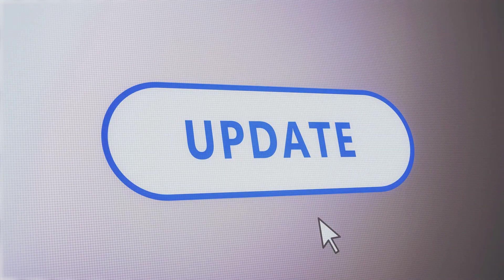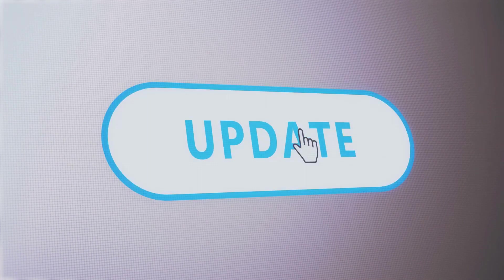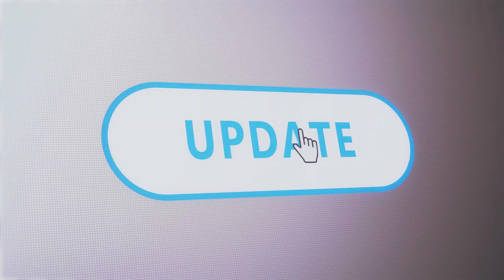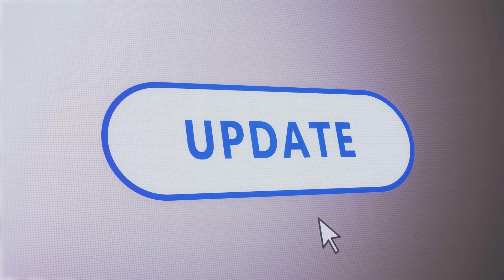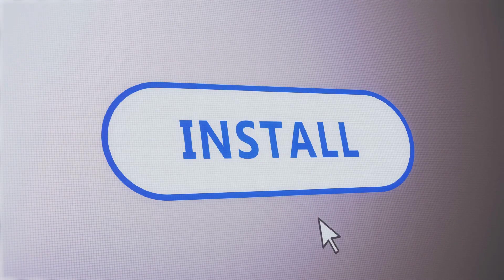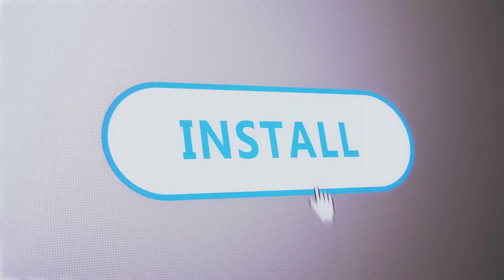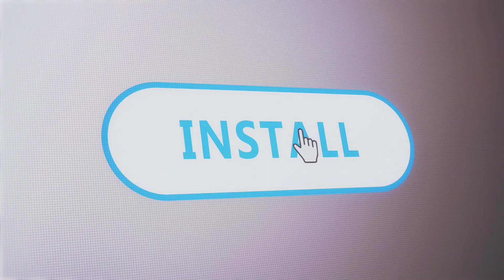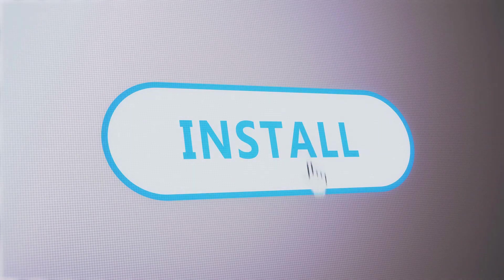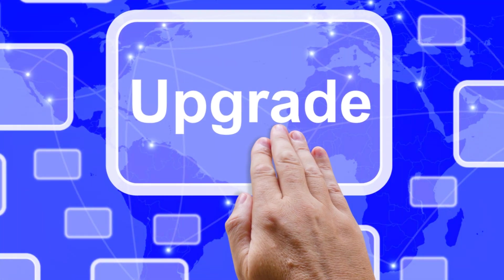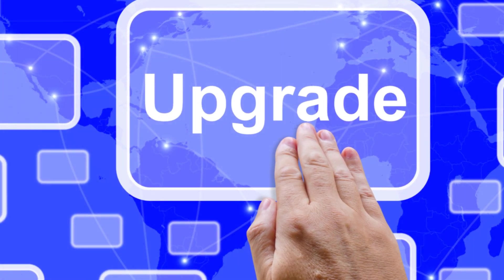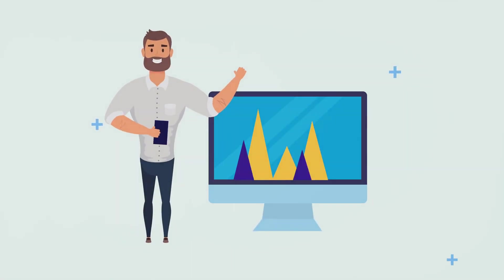And there you have it, the top WordPress plugins for auto-posting AI-generated blog content. With these tools in your arsenal, you can streamline your content creation process, maintain a consistent posting schedule, and ensure that your posts are optimized for search engines and social media.